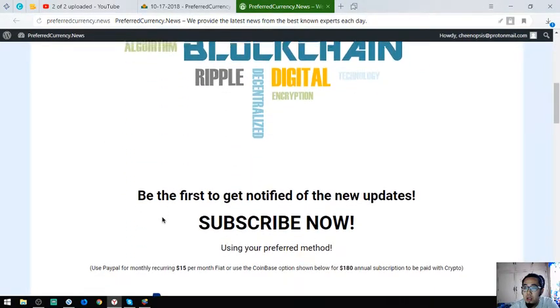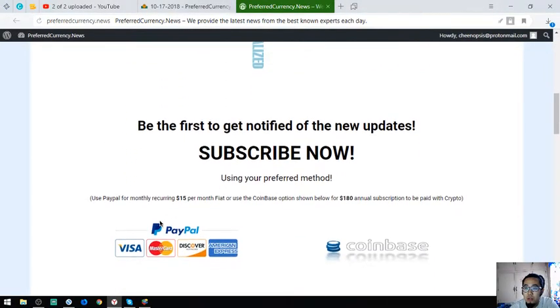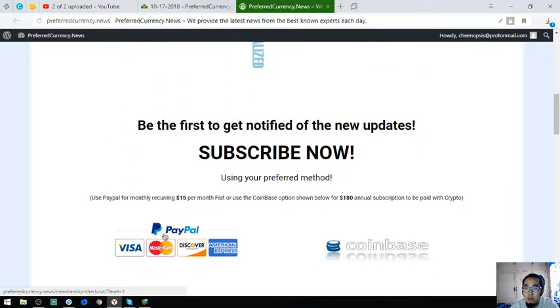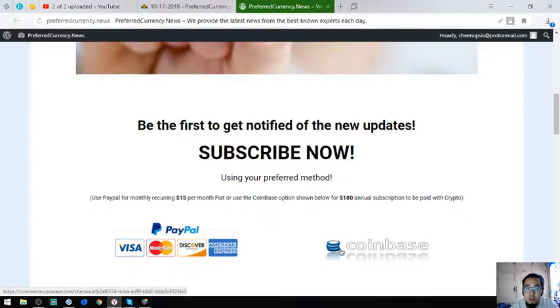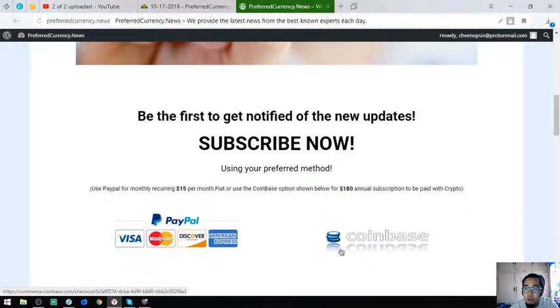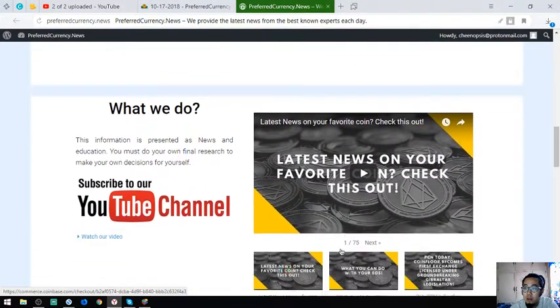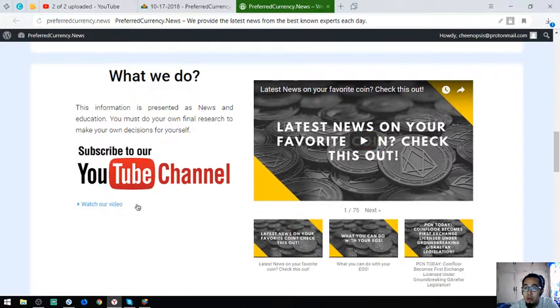You can choose if you want to pay in fiat or crypto. This is their YouTube channel.